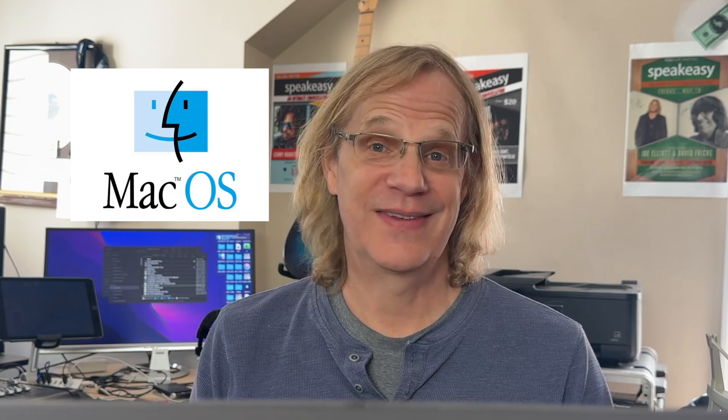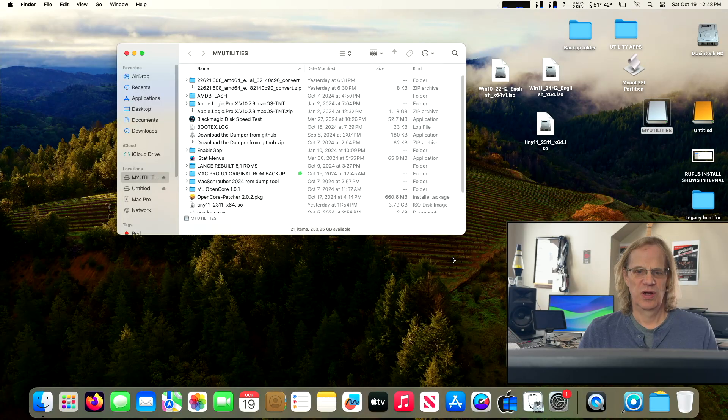Hey guys, it's Lance at Mac Sound Solutions, and today I'm going to show you the easiest, quickest way to install Windows 11 into your Mac Pro 5,1. It literally takes three minutes. You don't need a USB thumb drive. You can do it all right from macOS. So let's get to it.